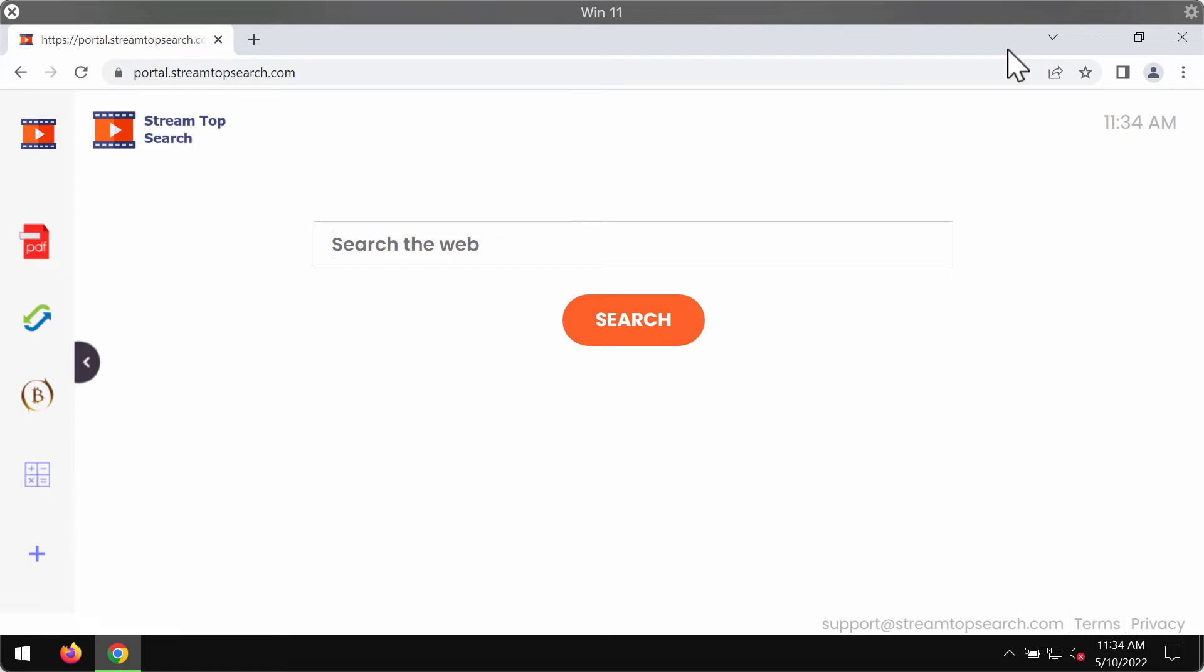This hijacker is often spread through integration with some free applications. In many cases, people download and install it pretty unintentionally.